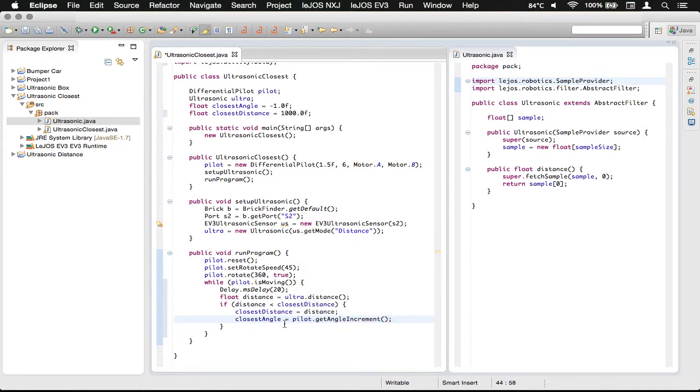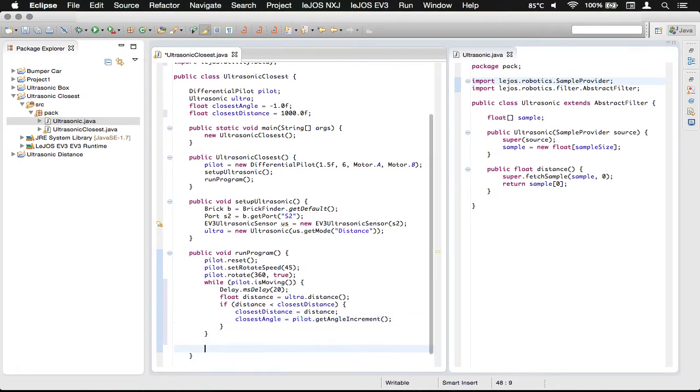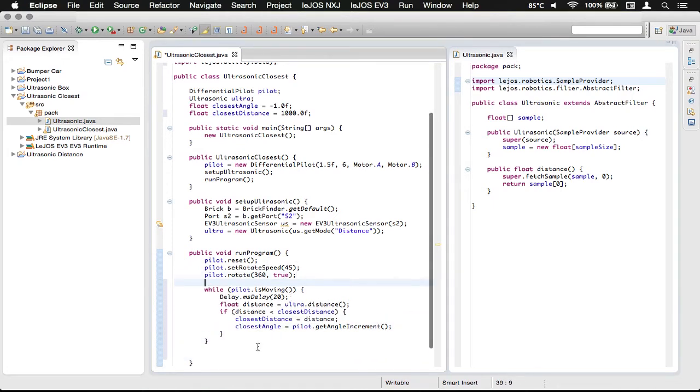And now, that should be done there. So, while it's moving, it'll delay for 20 milliseconds, so we can do 50 samples per second, which will be about 1 degree per sample. And then it'll do that. When it's done rotating, let me just give some space here.